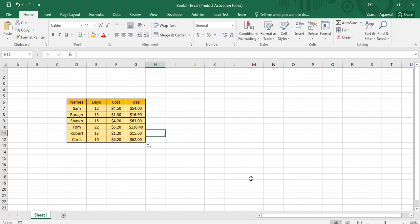Hey guys, welcome back to the YouTube channel Programming Knowledge. In today's Microsoft Excel tutorial video, we are going to see how we can create and use a named array in Microsoft Excel. First of all, we are going to understand what a named array is. A named array, as the name suggests, is a collection of data that has a particular name. Suppose here we have a table and this table has no particular name.